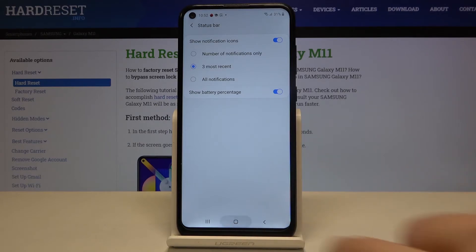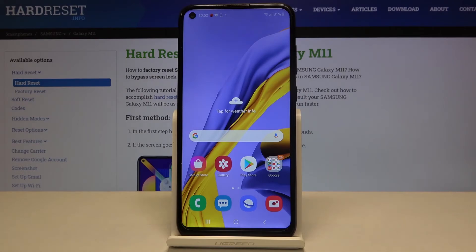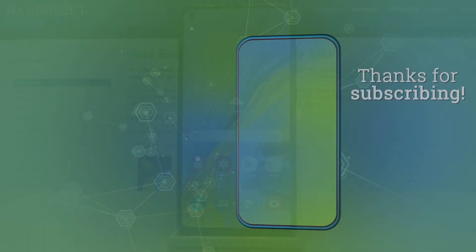So that's all — this is how to show battery percentage on your Samsung Galaxy M11. Thank you so much for watching, and if you found this video helpful, please hit the subscribe button and leave a thumbs up.